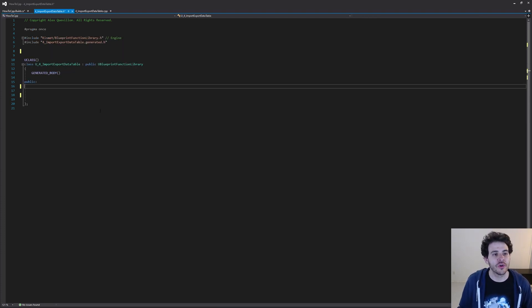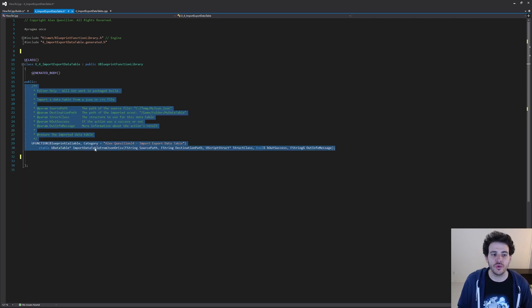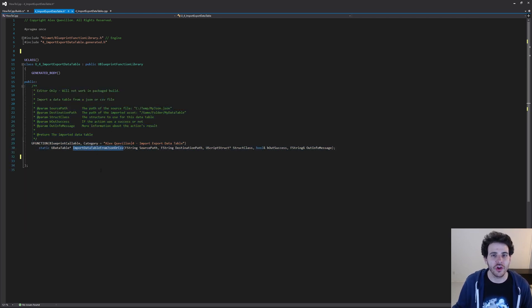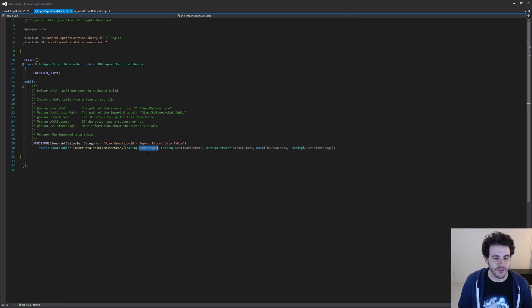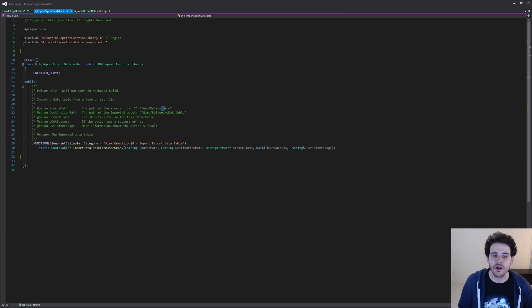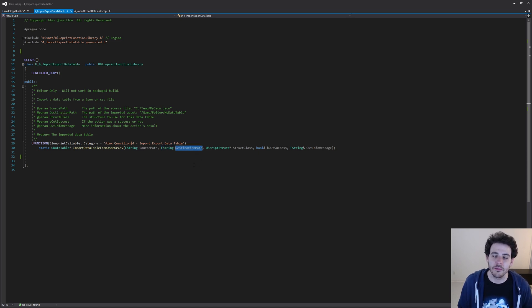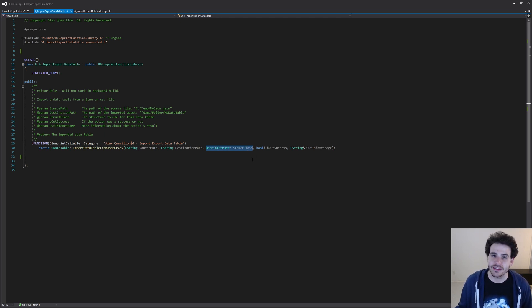Now let's get to it. For the header file, it's going to be super simple because we only need two functions. The first function imports a data table from either a CSV file or a JSON file. For this function to work, we feed it the path of the file we want to import — the function determines if it's JSON or CSV based on the file extension — and then we feed it the path of where we want to save the data table in the project. Finally, we specify which structure to use for the data table in case one doesn't exist yet.